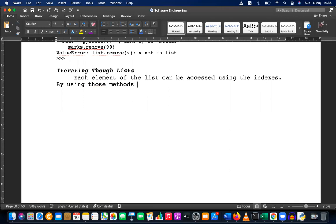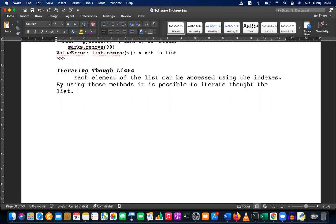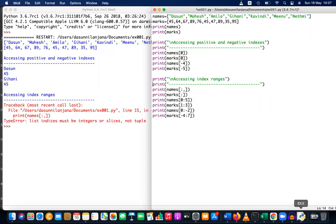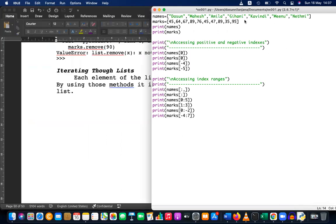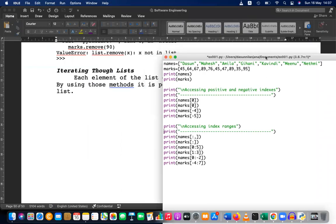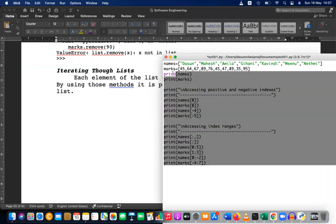By using those methods, it is possible to iterate through the list. How are we going to iterate it? We have to go one by one. Let's see — I'm going to use the IDE, and here I'm having a list.